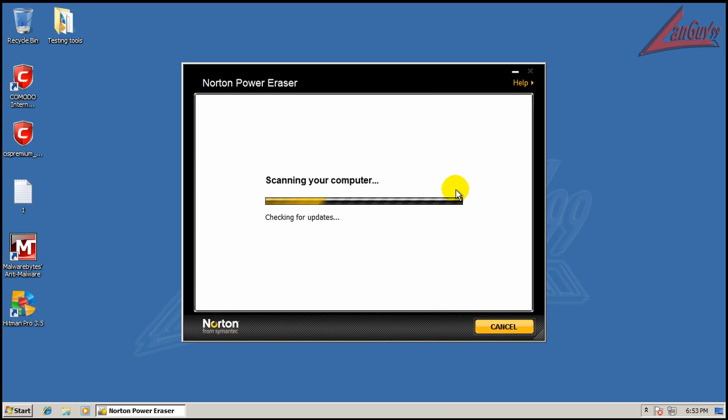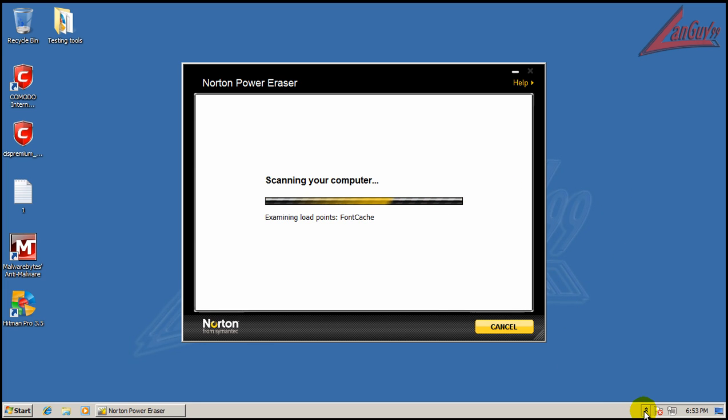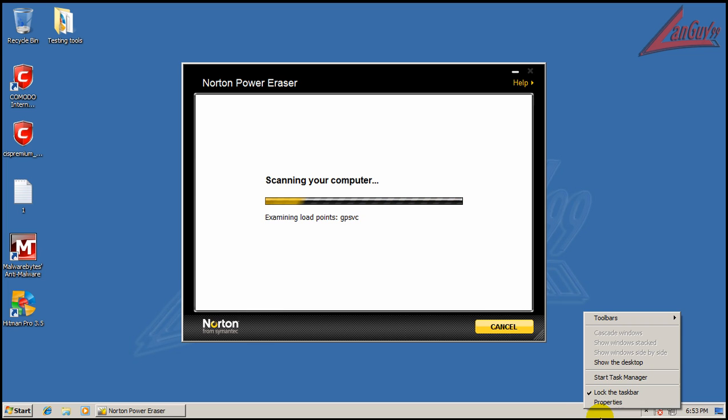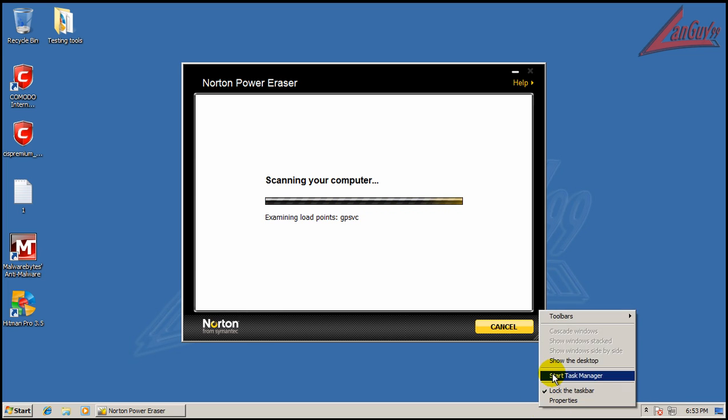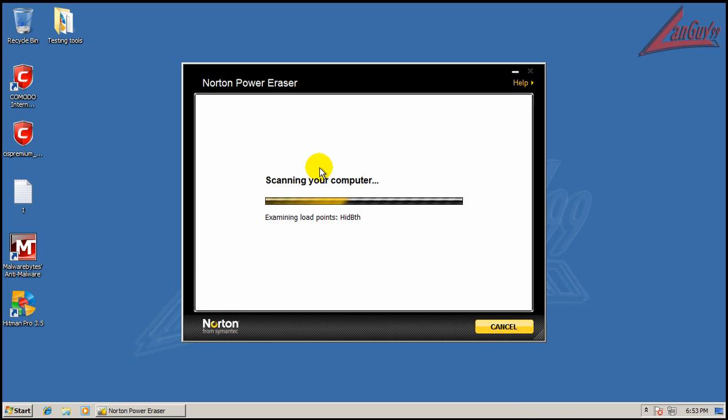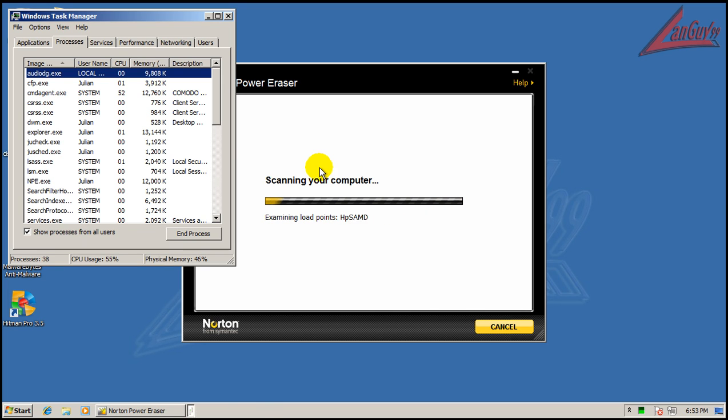I'm just going to do one more scan here real quick with Norton Power Eraser just in case, but I doubt it's going to find anything. Let's see what else did I want to look at.